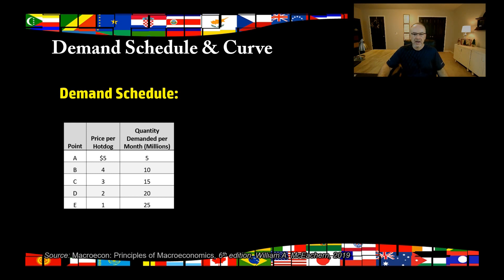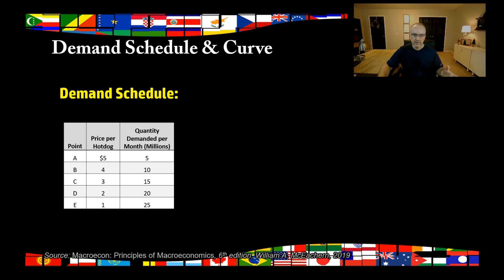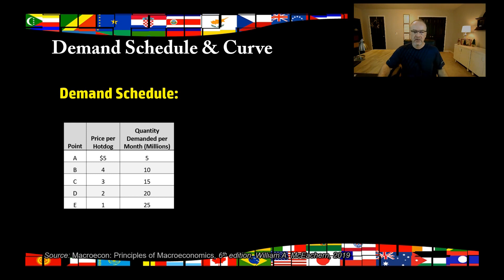We have the quantity demanded at those prices. At five dollars, there are five million hot dogs demanded by consumers. This is all just made up. But if you dropped it to four dollars, there would be ten million. At two dollars, you'd have 20 million. And at one dollar, you'd have 25 million. You can see that inverse relationship clearly in the table.